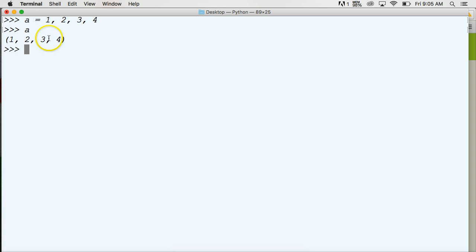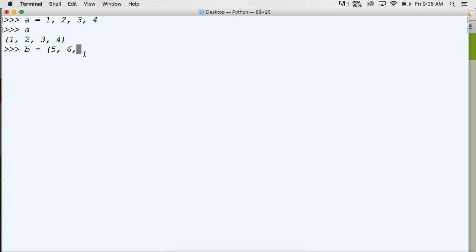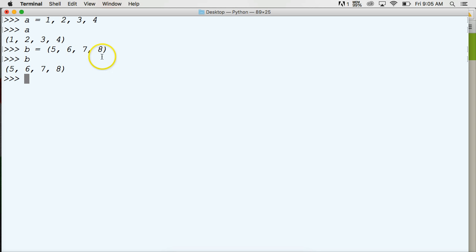So what happens if we want to combine a tuple? Let's create another tuple. Let's do B assigned to represent another tuple, and we can create another tuple like this: five, six, seven, and eight. There we go, we've got another tuple. We call it B — now we've got five, six, seven, and eight.